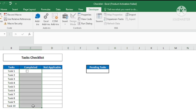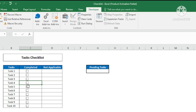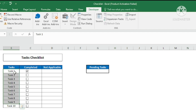My checkbox is ready. I'll copy it down using Ctrl+D — all checkboxes are now in place. If I just wanted a simple checklist with checkboxes, I'm done. But I want the formatting of these cells to change: when a task is marked as completed, the formatting should change to green color and strikethrough. For that I'll use conditional formatting.